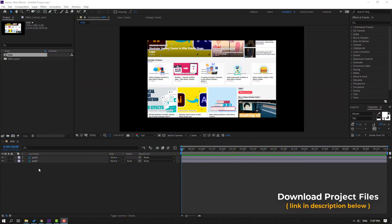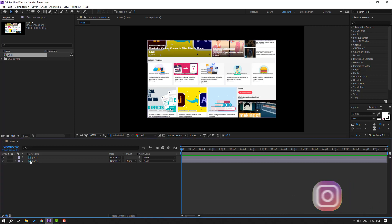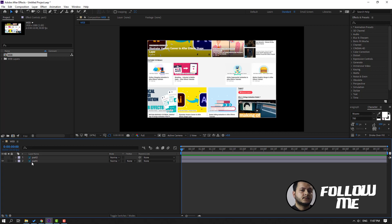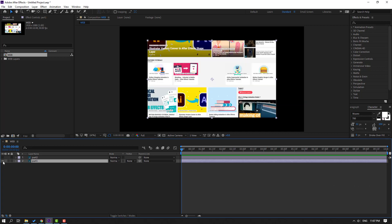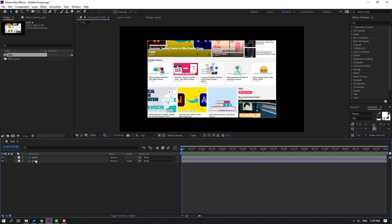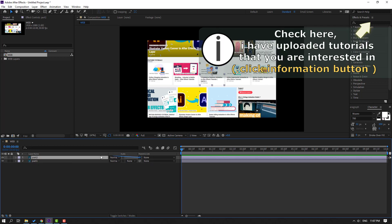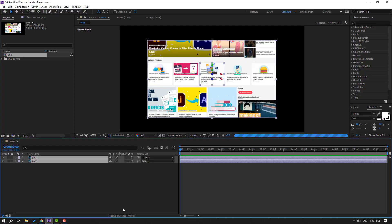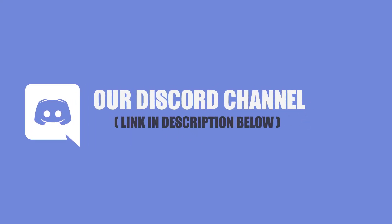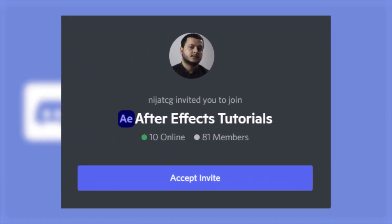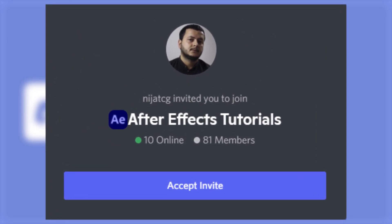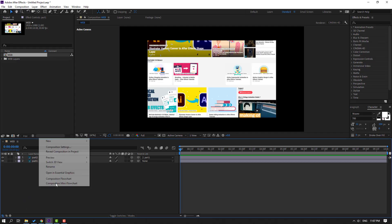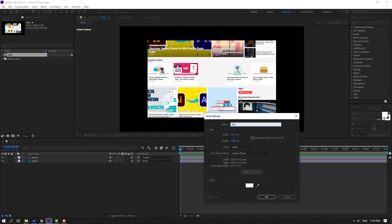I have two layers: part 1 and part 2. Part 2 is a post from the website, and part 1 is the full website. Let's select part 2 and parent it to part 1. Click toggle switch mode, select these layers, and click the red icon. Let's create a new background — right mouse, new solid, add name 'background'.